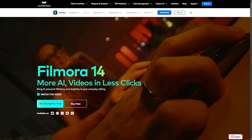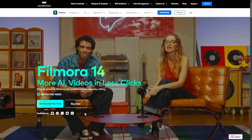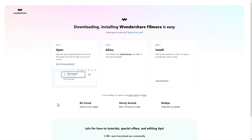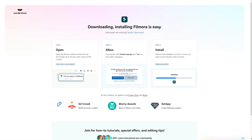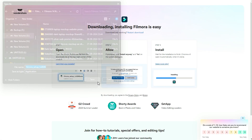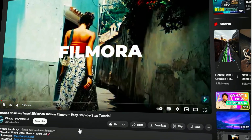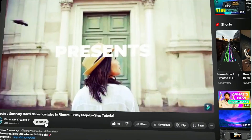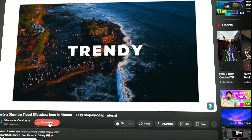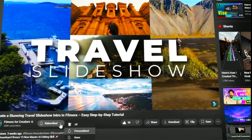Before we begin, if you haven't already installed Wondershare Filmora, please visit the official website and download the latest version, then install it on your computer. Also, remember to subscribe to our channel and hit the bell icon so you never miss any of our upcoming videos.